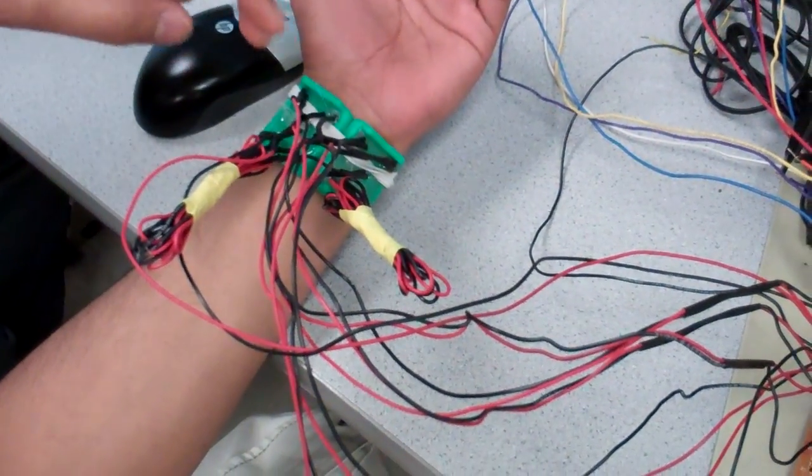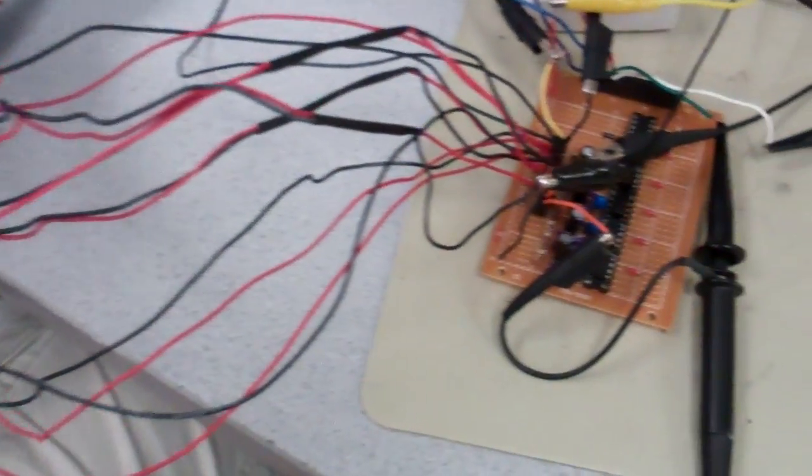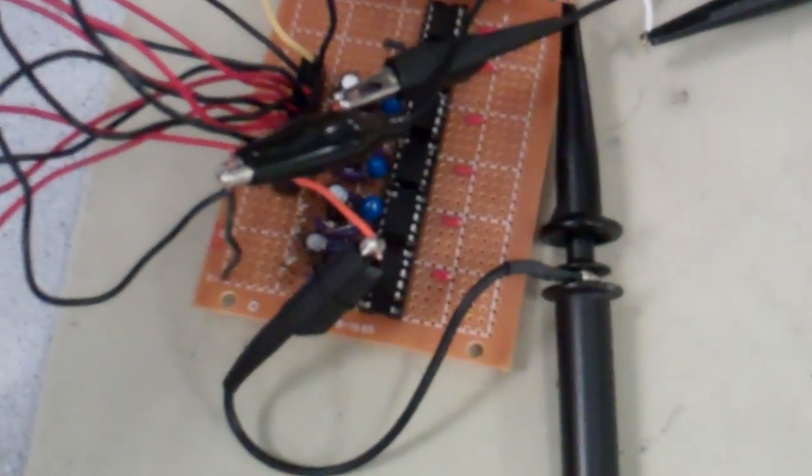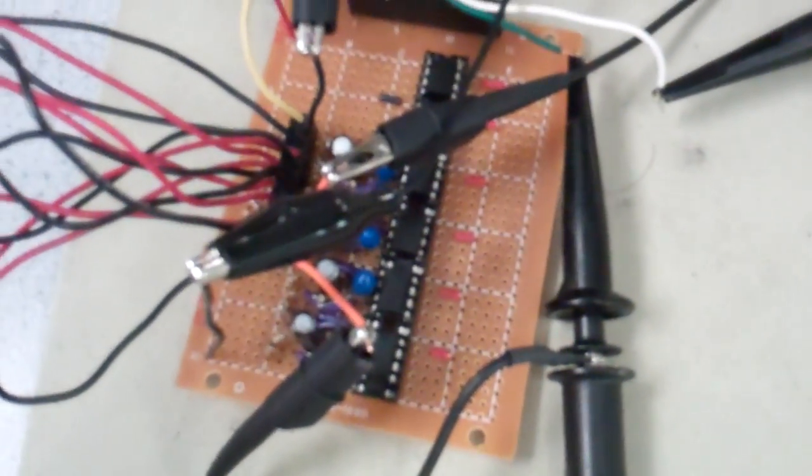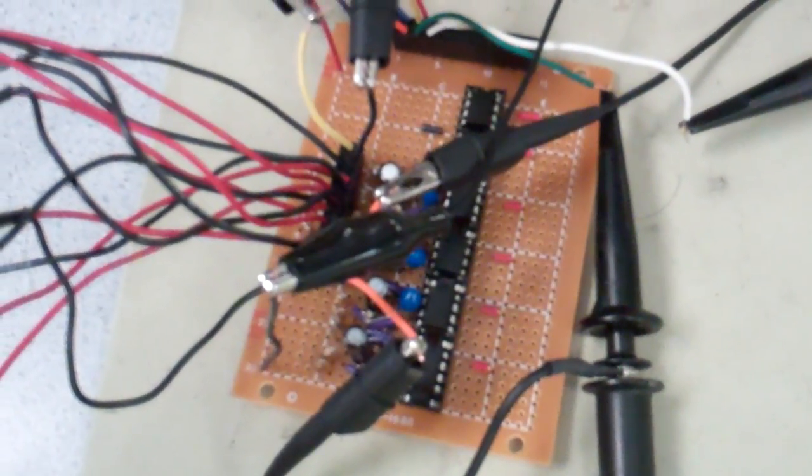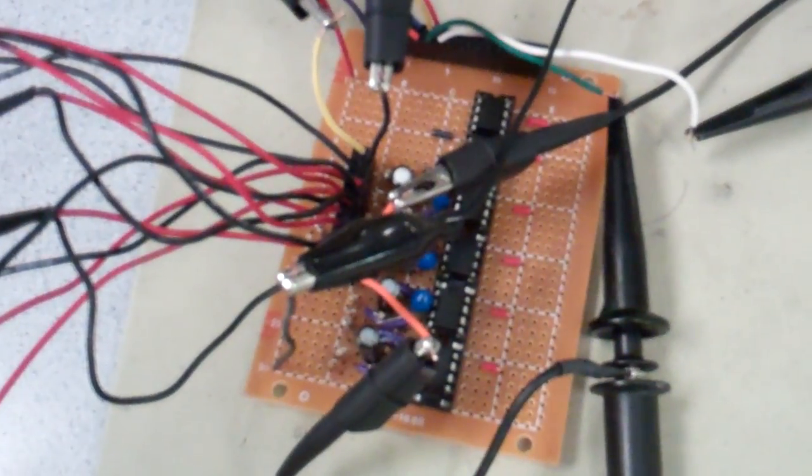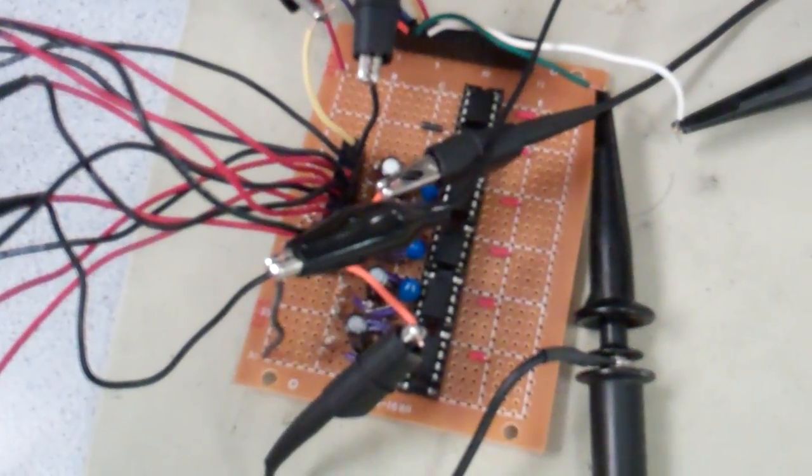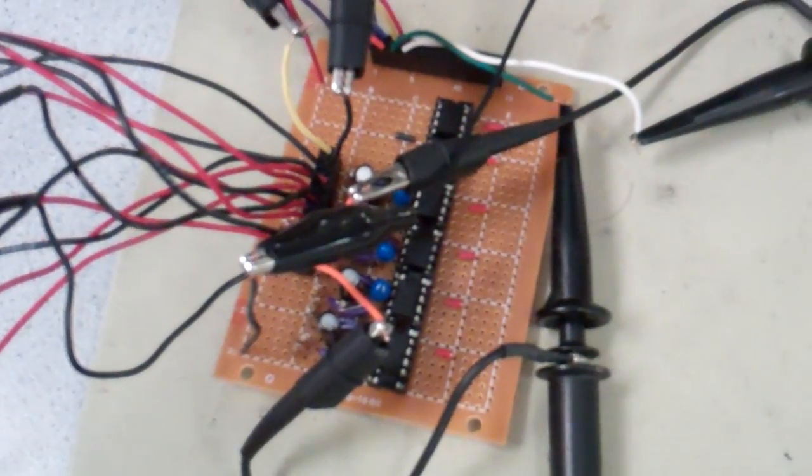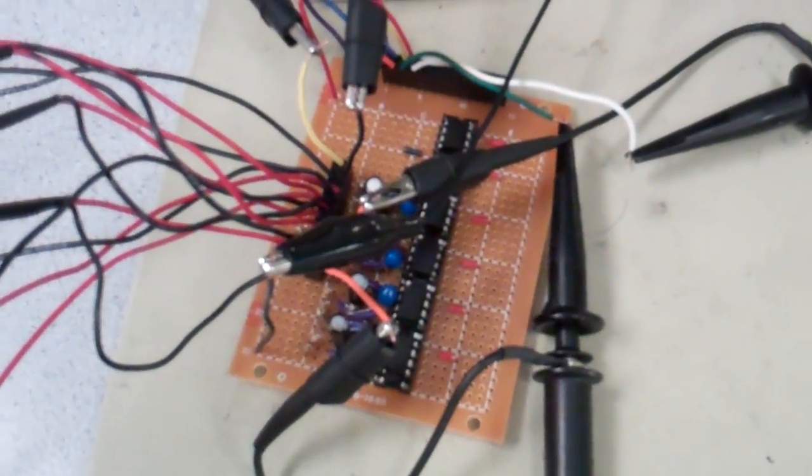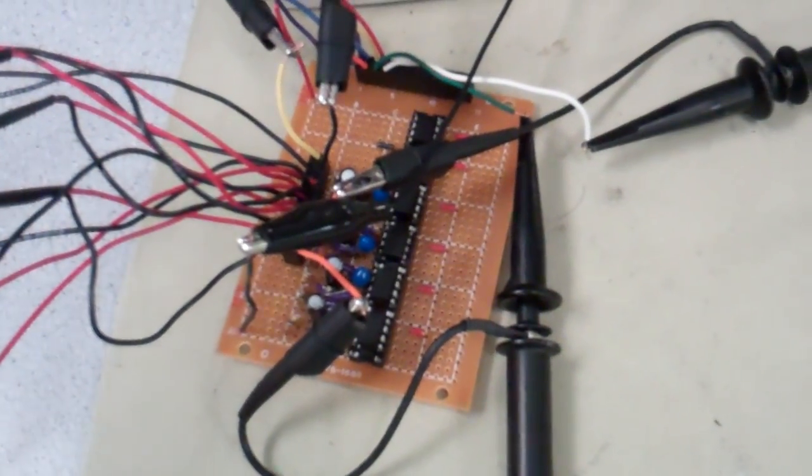This data from phototransistors is being fed to the operational amplifier circuit shown here. This circuit first filters out any DC noise, any DC signal that comes through. It's a band pass operational amplifier. After the amplification it sends the signal to NIDAC here.